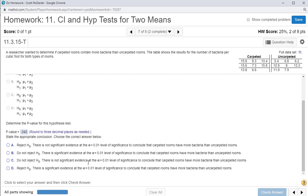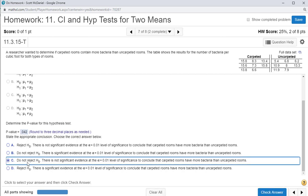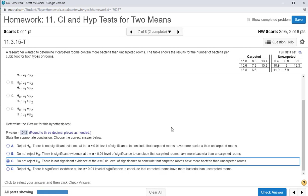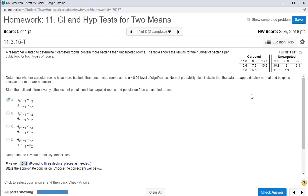There is not significant evidence, so we don't reject. There's not enough evidence at the 0.01 level to conclude that carpeted rooms have more bacteria. Even though they did in this sample, we set our alpha level fairly low at 0.01 because we were cautious about being wrong in that direction.